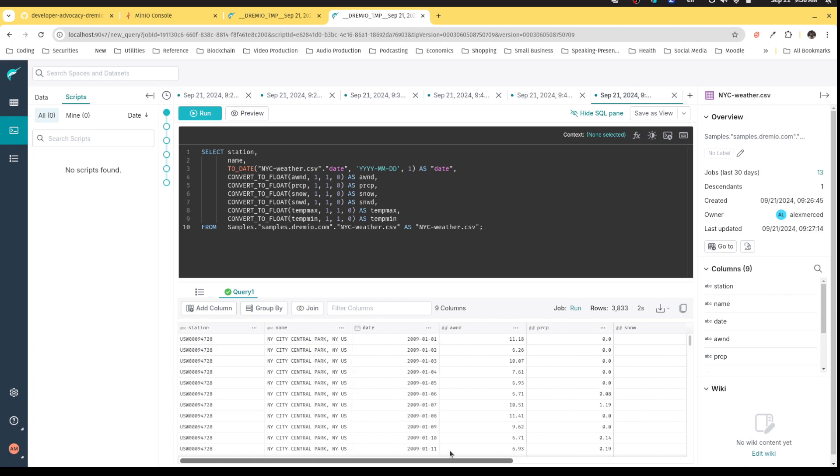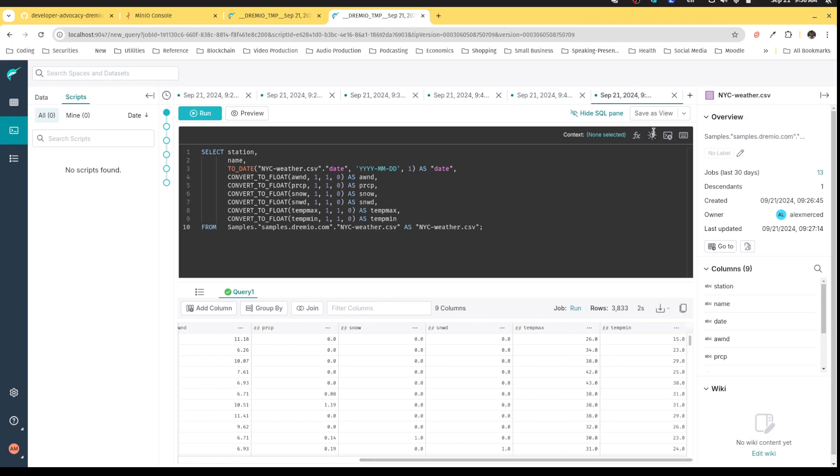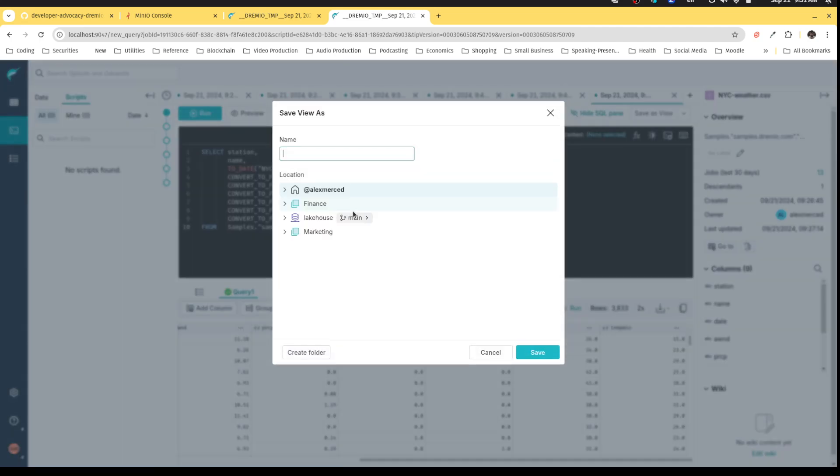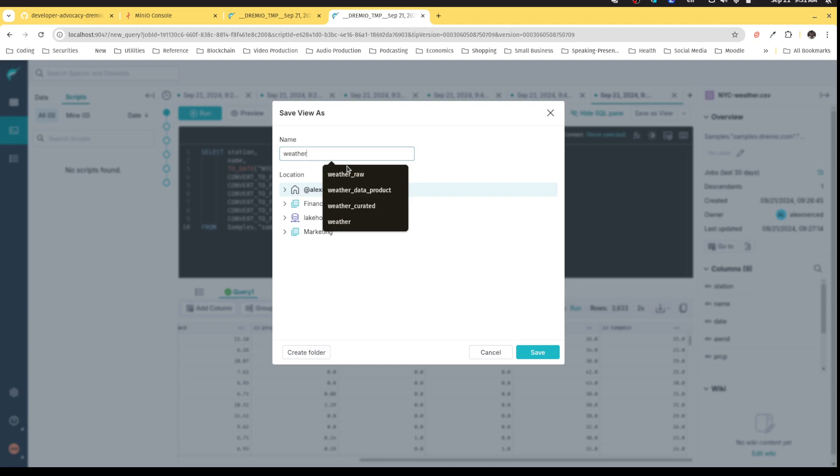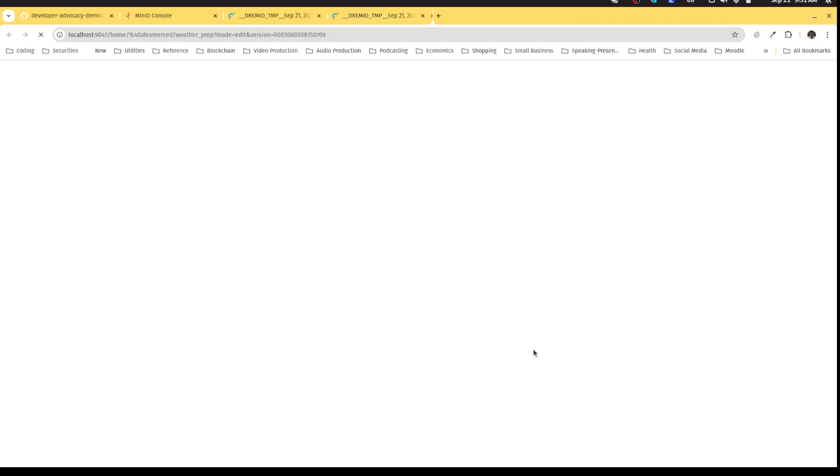And now I have this set up all the way, the way that I like it, with all the right field types. And then I can go save this view and we'll call it weather prep. Because it's the weather data set, but now prepared where it can actually be useful for my purposes. And I'll save that.